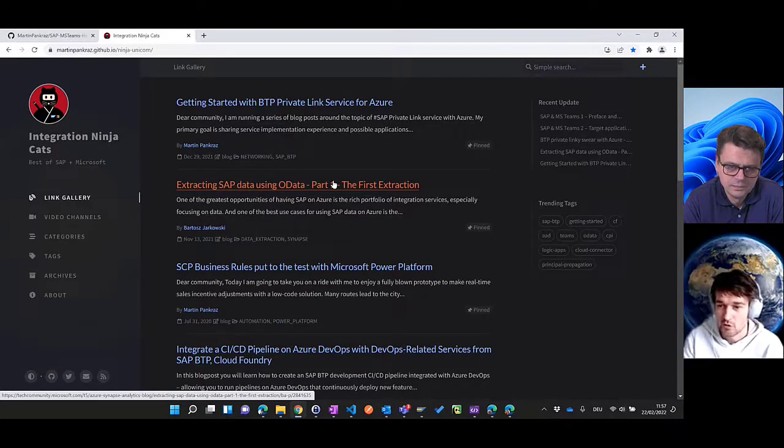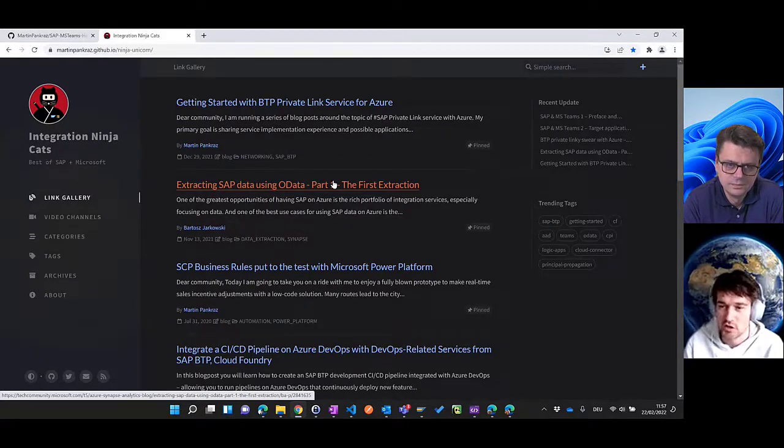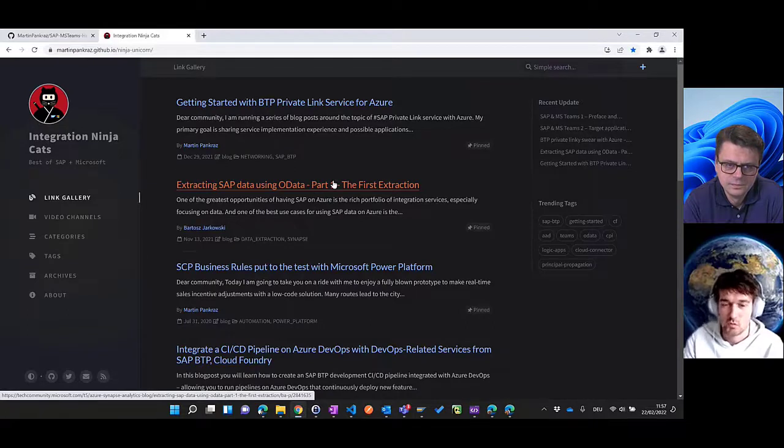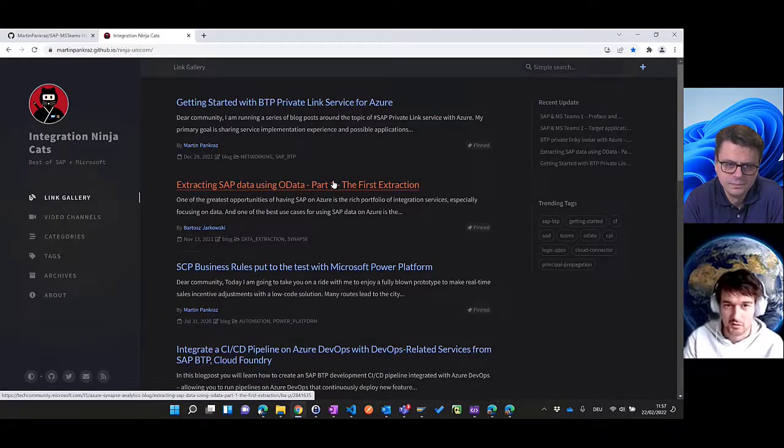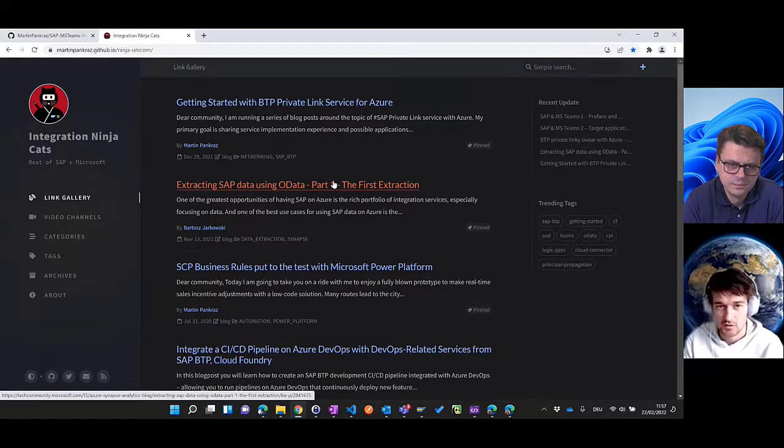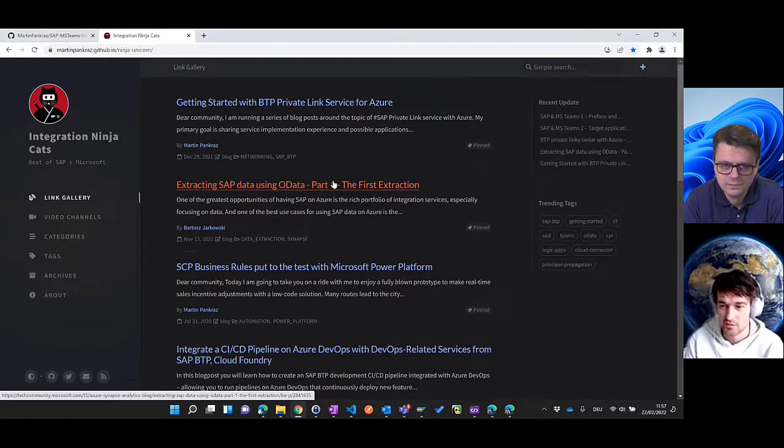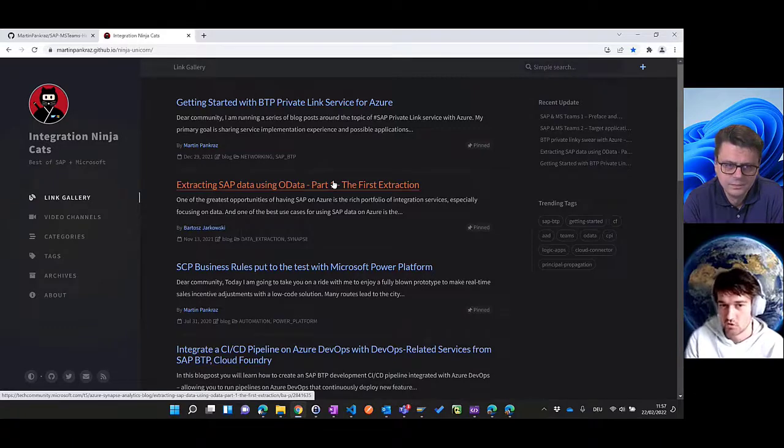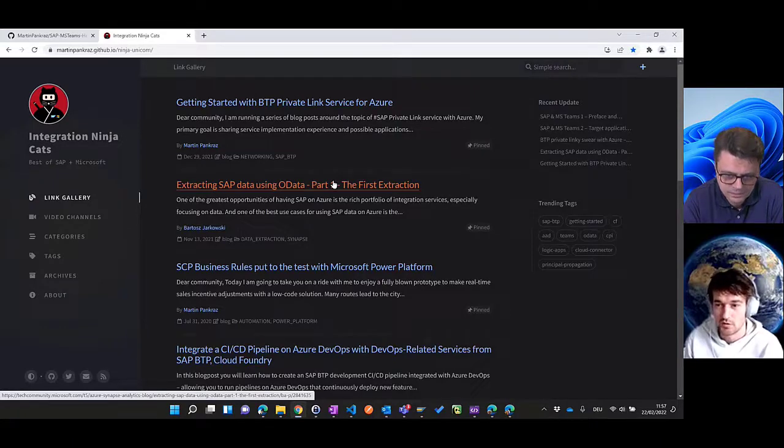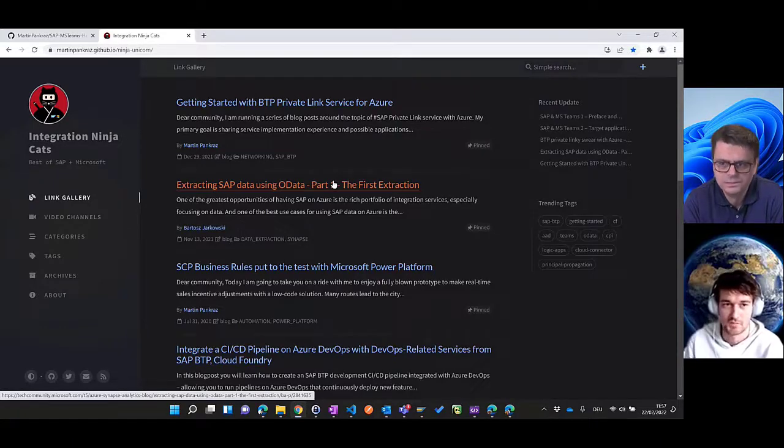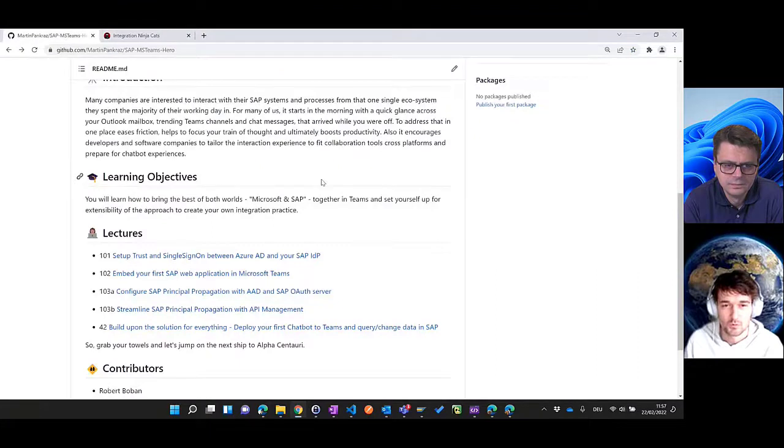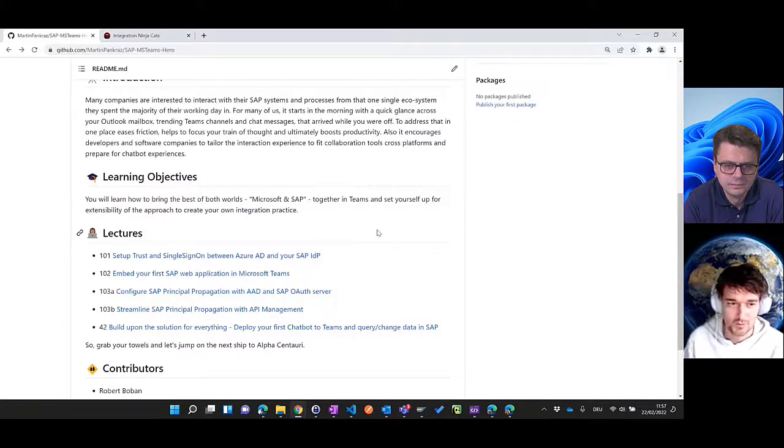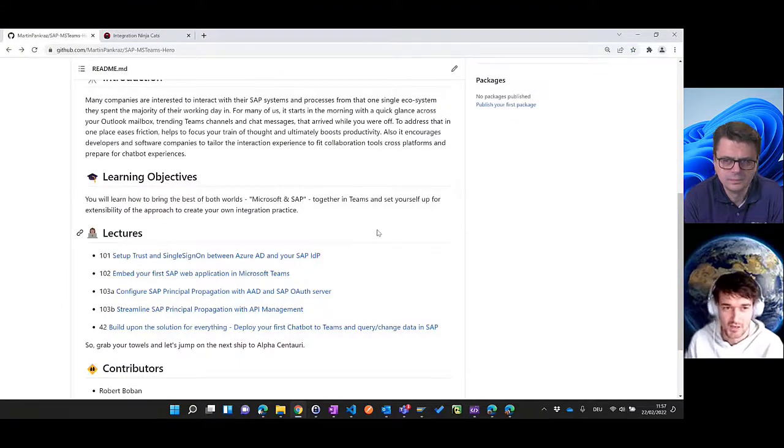We already provided quite extensive blog posts around all these topics, but we heard from you that this is sometimes not enough. You want to consume it in a different way, at your own pace, not only reading long articles but maybe consuming it in a video fashion.